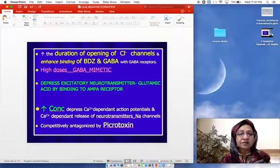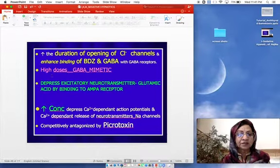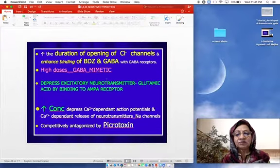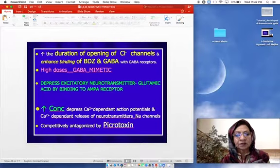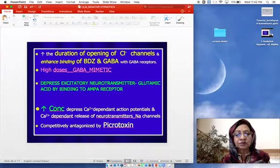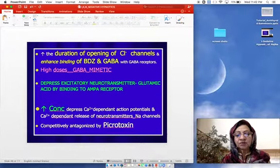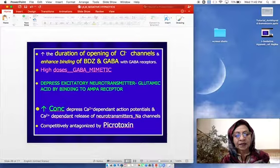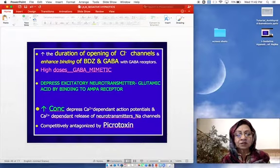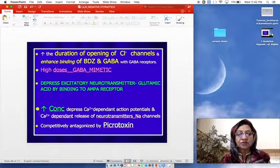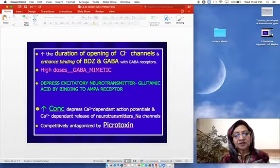In addition to GABA receptor actions, barbiturates also depress the excitatory neurotransmitter glutamic acid by binding to AMPA receptors — this is not seen with benzodiazepines. At increased concentrations, they depress calcium-dependent action potentials and calcium-dependent release of neurotransmitters, and they also block sodium channels. These additional effects lead to a very steep dose-response curve for barbiturates.